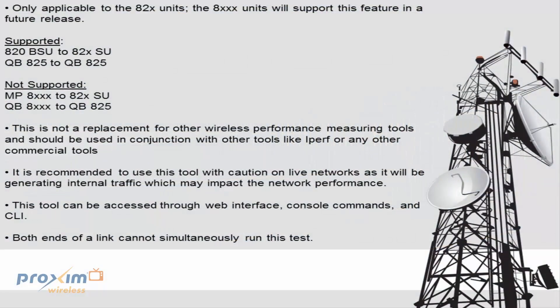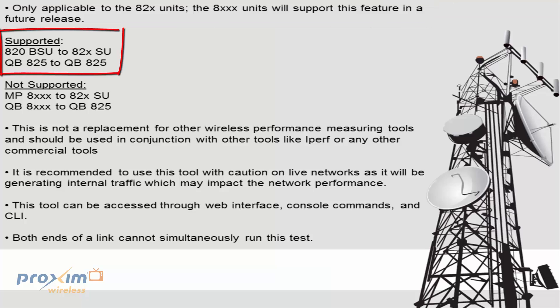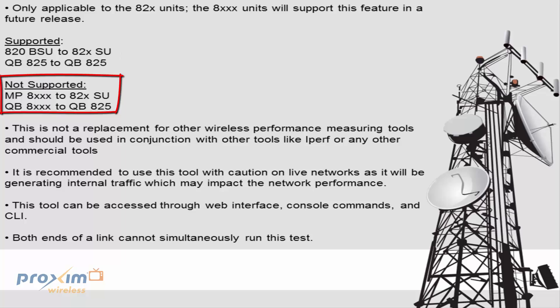Now we're going to start off going over some points. First off, this particular feature is only applicable to the 820 and 825 units. This is not currently available on the 8100 or 8200 units. So basically what that means is that you could have a combination between an 820 base station to an 820 or 825 subscriber or a QuickBridge 825 to a QuickBridge 825. This will not work if you have an MP8100 or 8250 or anything like that connected to an 820 or 825 subscriber. They will link up, but this particular feature will not function just because the 8000 series is not supported at this time.